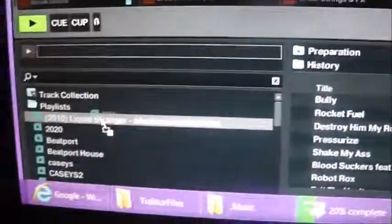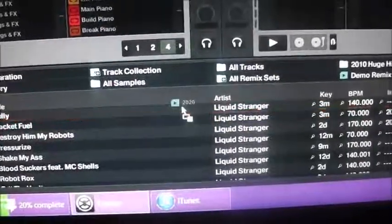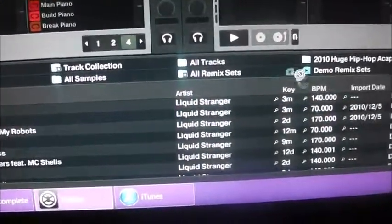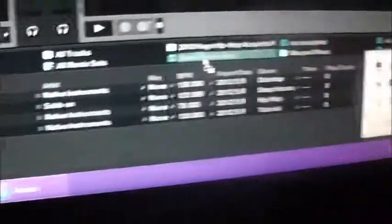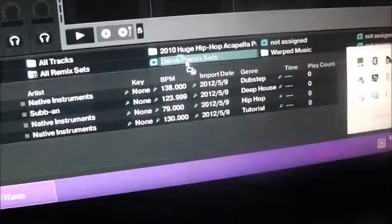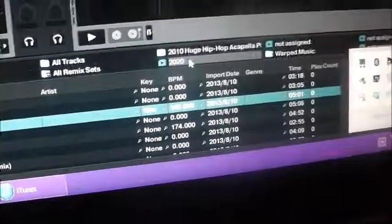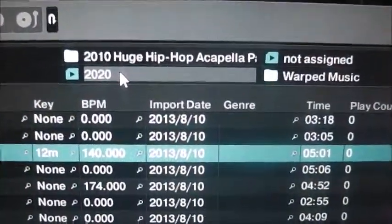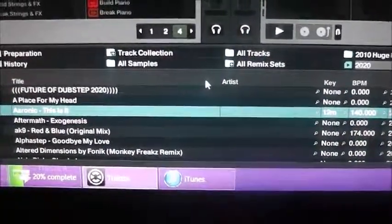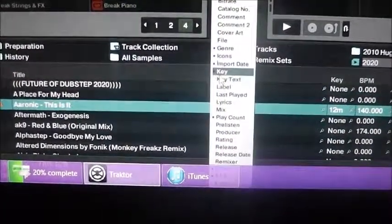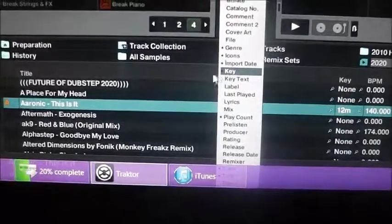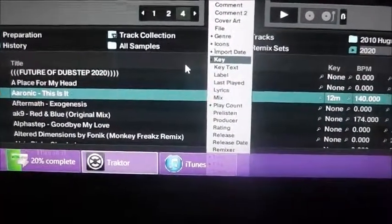Grab my crate of dubstep here, drag that over here and dump it off. So now there's my guide crate, all my dubstep. You can right-click and - I think we're out of time here guys. See you in a bit.